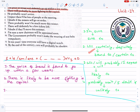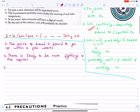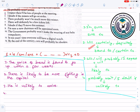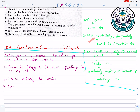Number three: He probably won't arrive — 'probably won't' means unlikely to. Answer: He is unlikely to arrive. Number four: I expect there will be tons of people at the meeting. Using rule three — there is likely to be lots of people at the meeting.